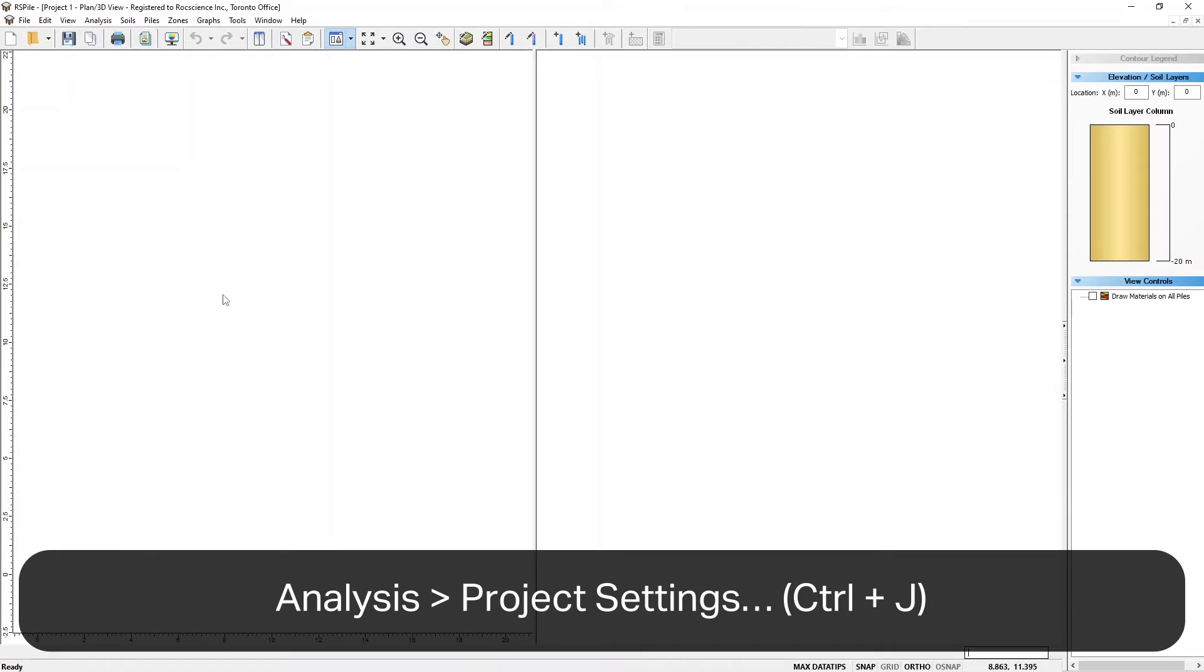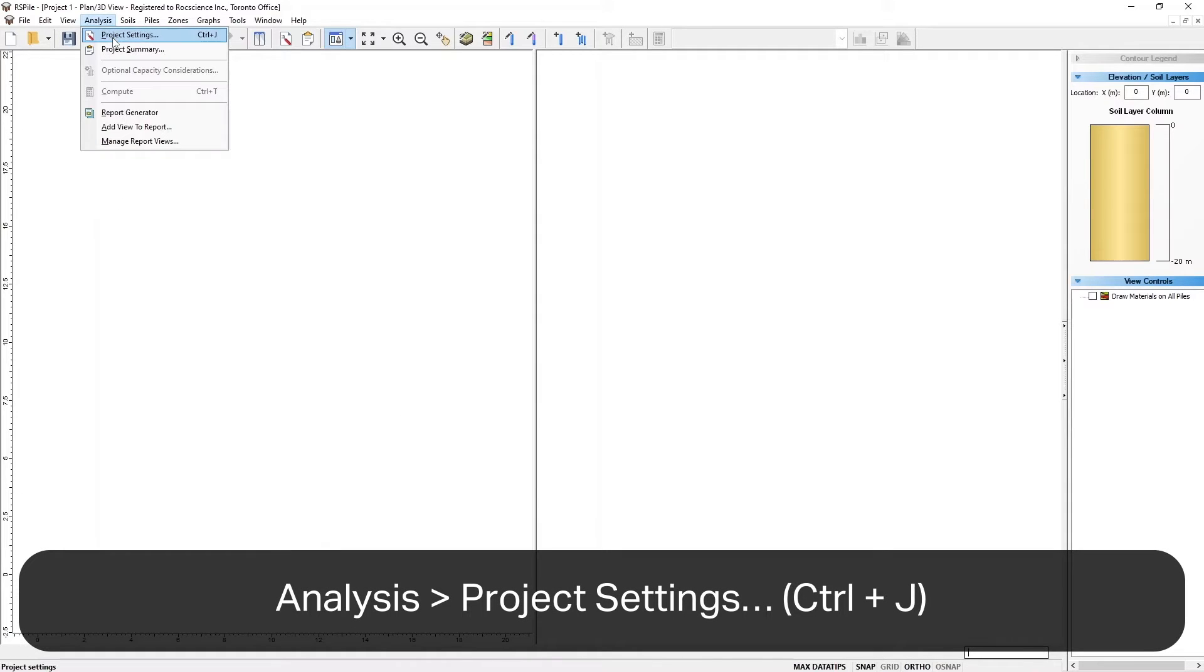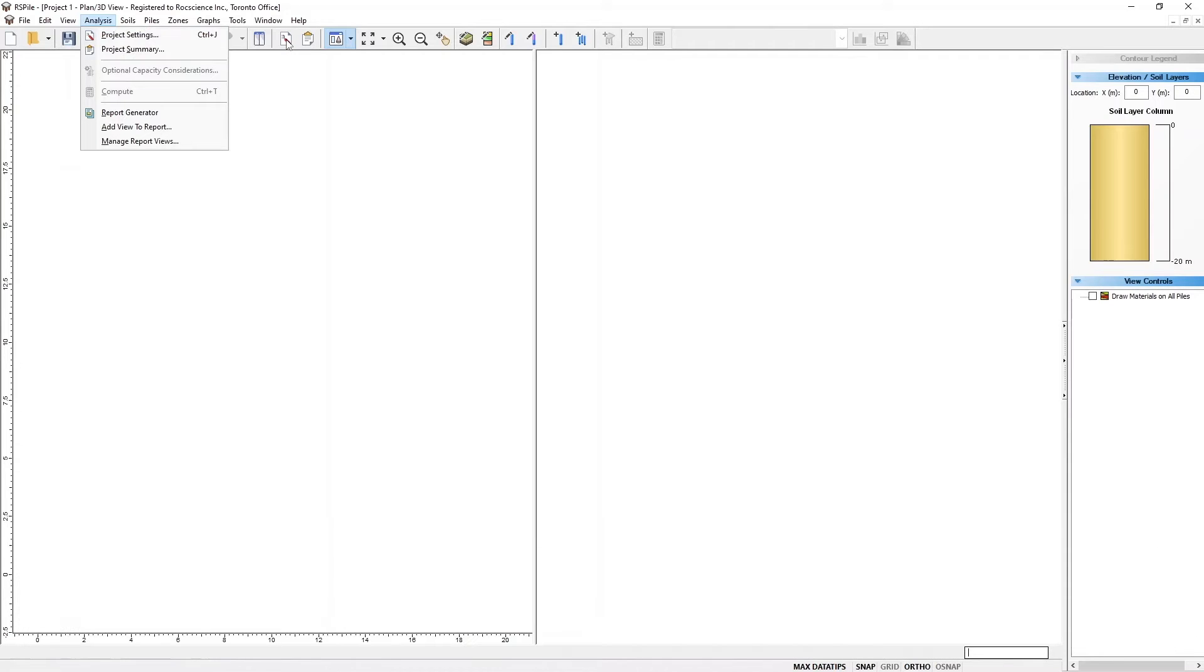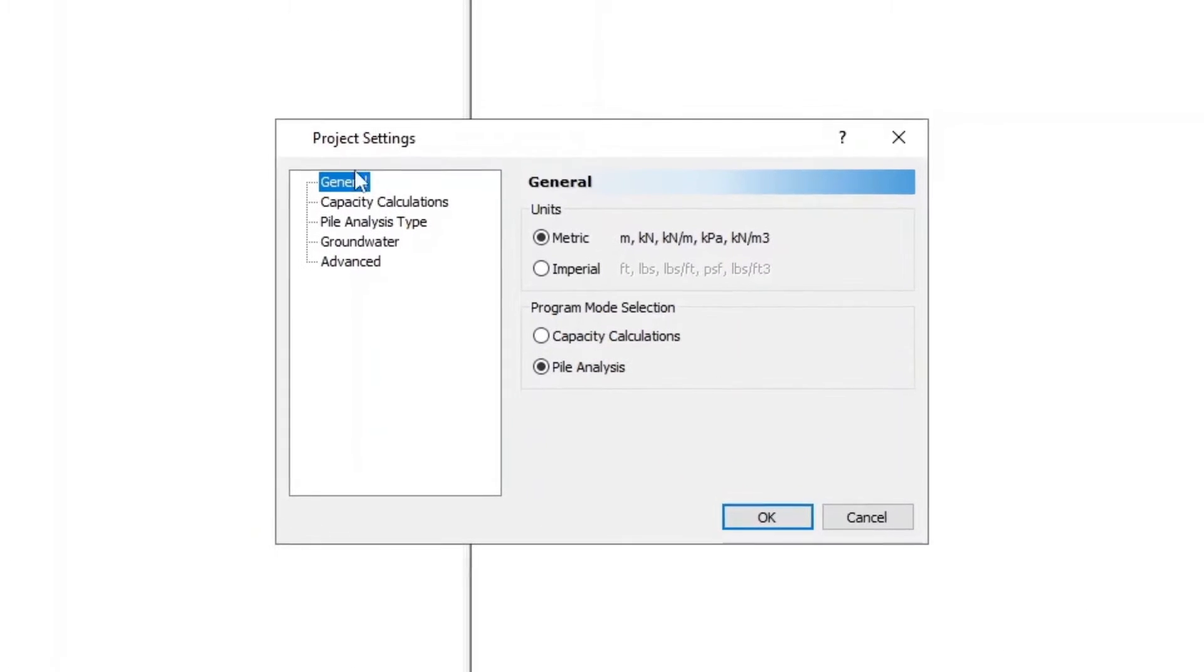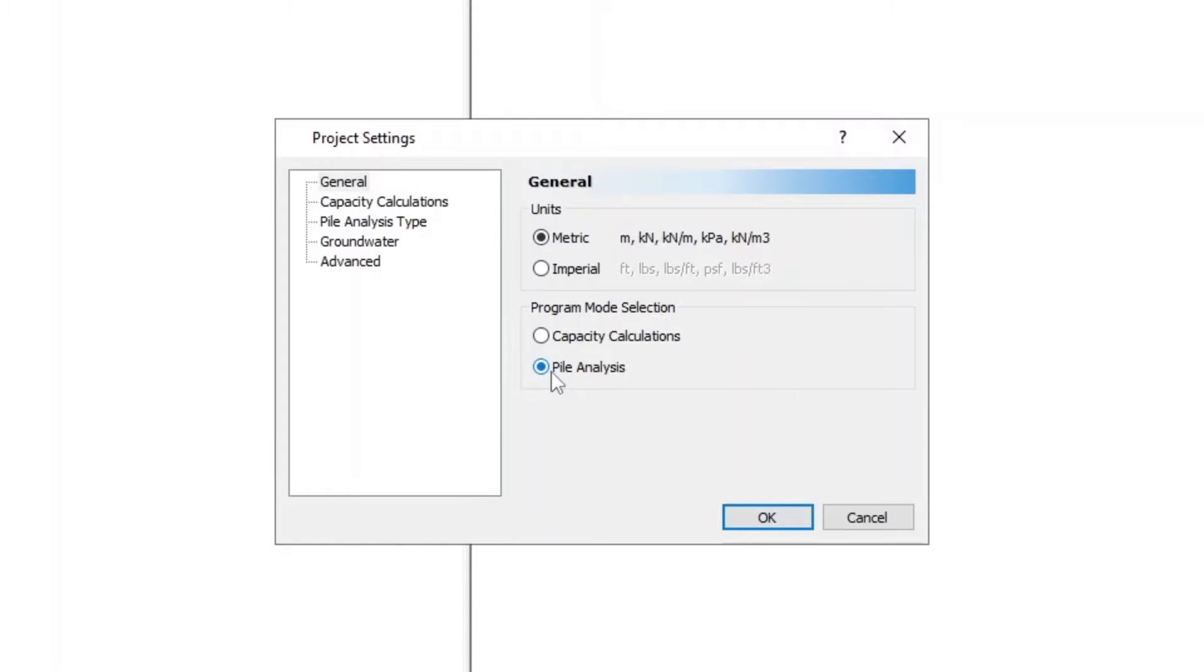Select Analysis, go to Project Settings, or click on the Project Settings icon in the toolbar. Select the General tab and enter the following: Units as Metric, Program Mode Selection as Pile Analysis.